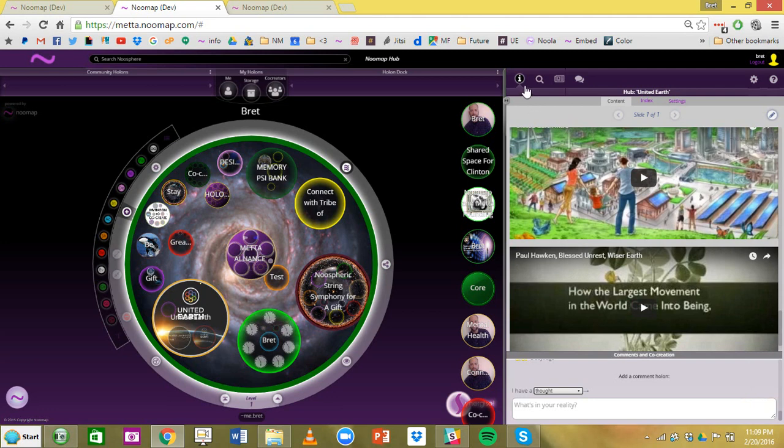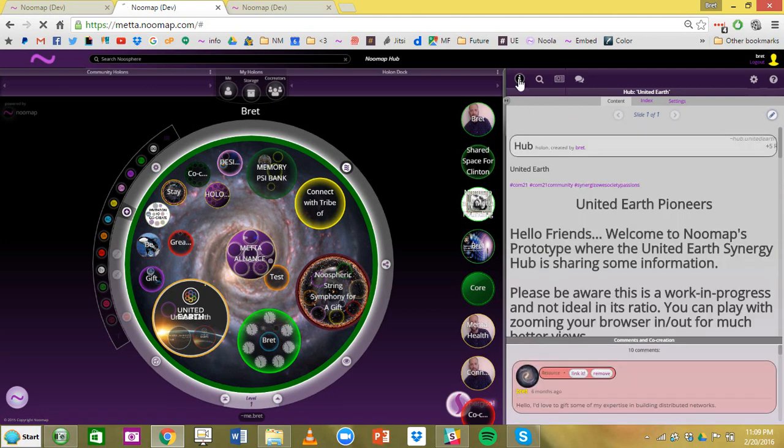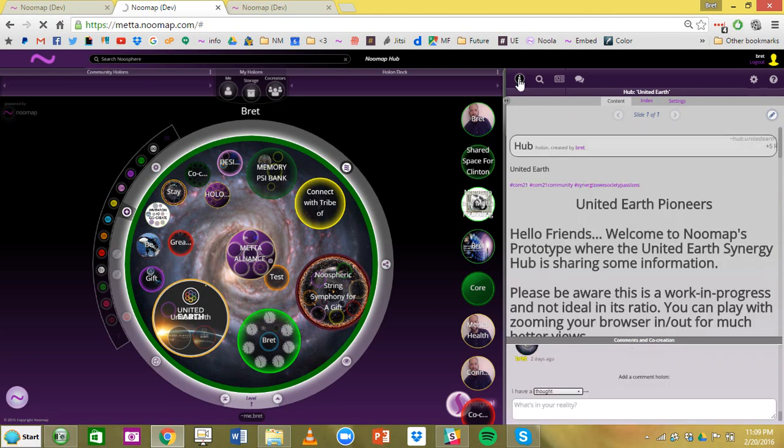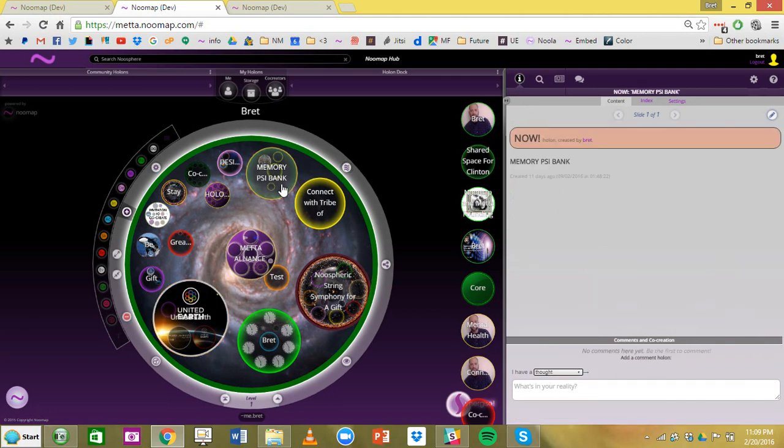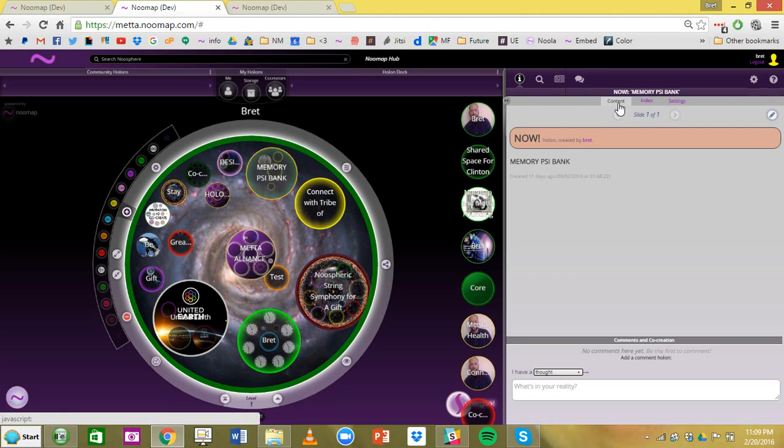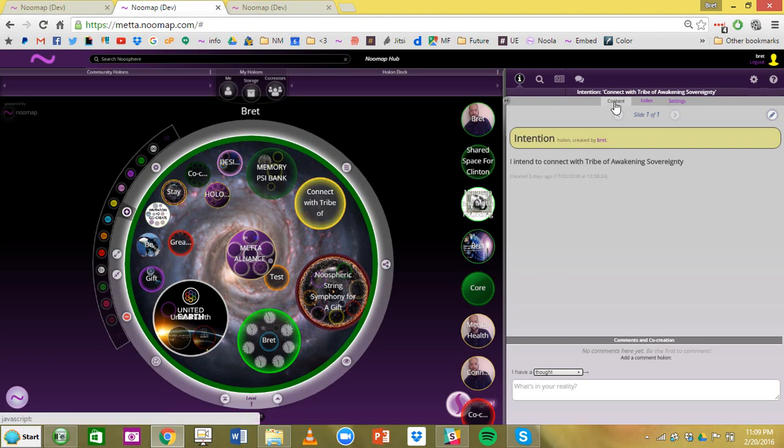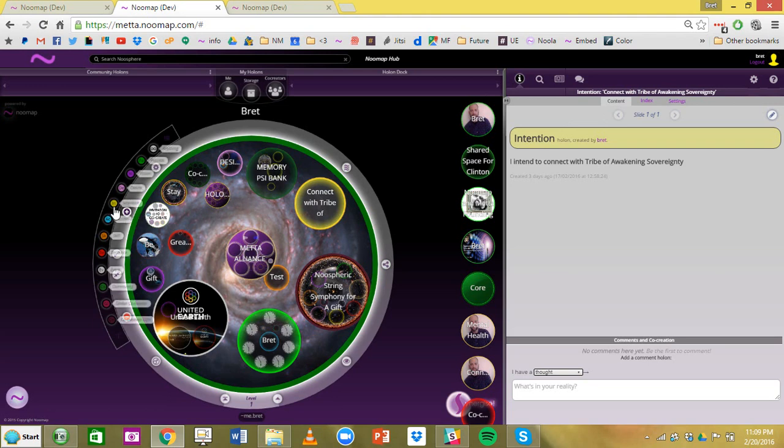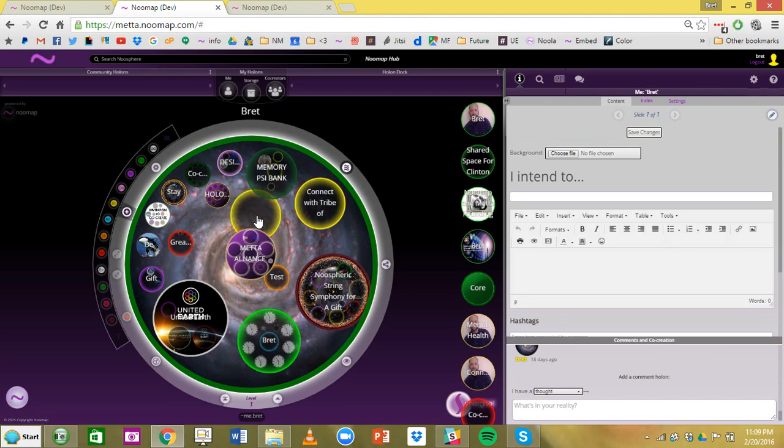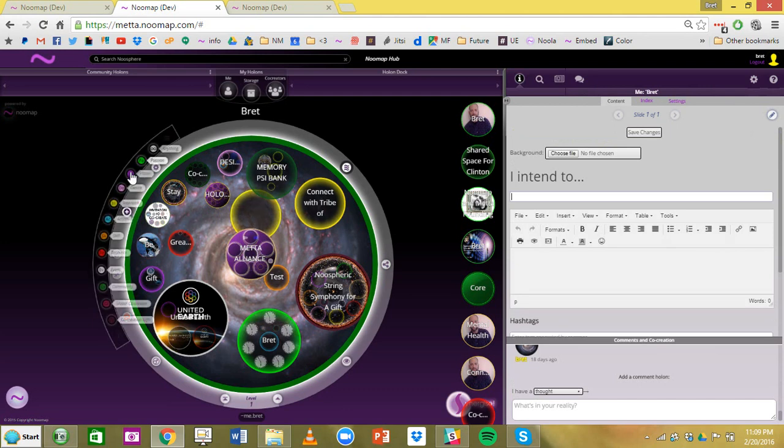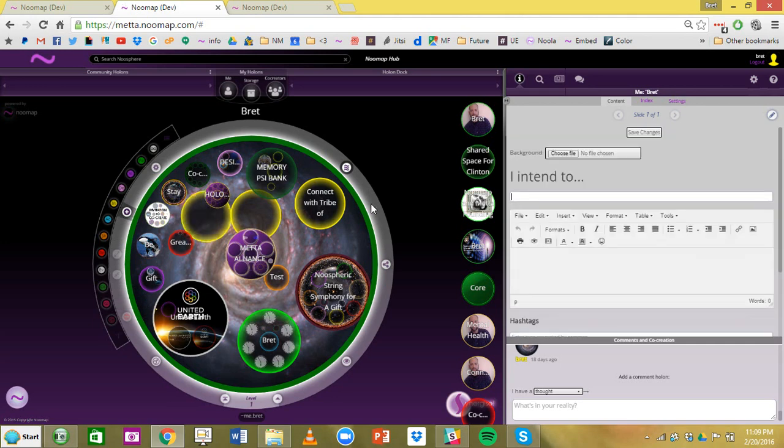What you always need to remember is to use this I button. This means information pane. If you're seeing information in this pane that doesn't seem to relate to what you're clicking over here on the left, it means you're probably not on I. You also need to be on content in this space. So that's really all you need to know about creating holons in Numap right now.